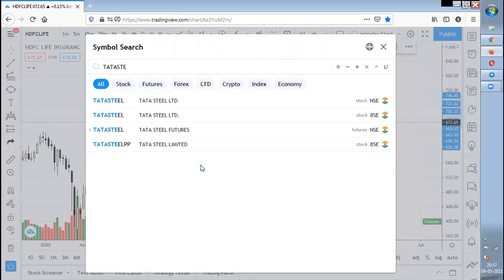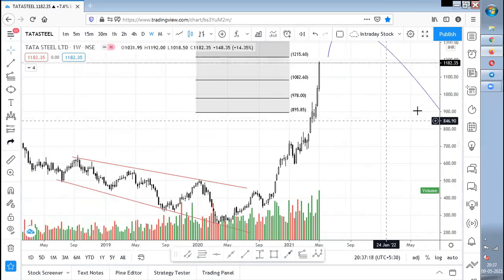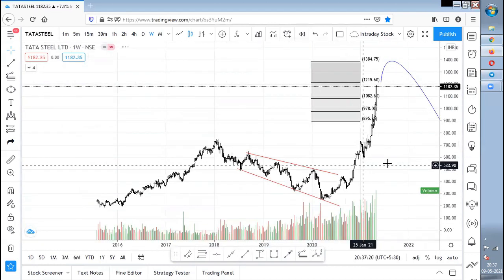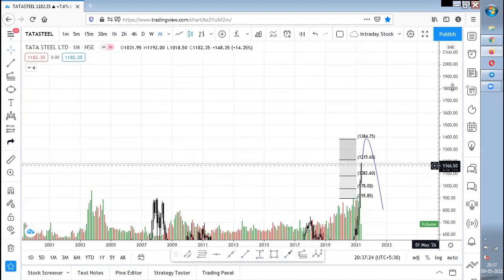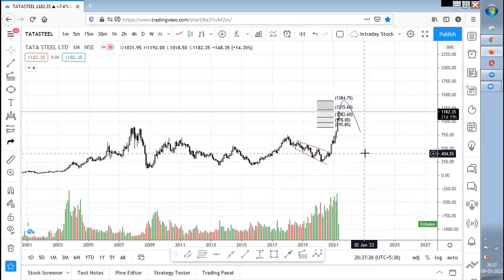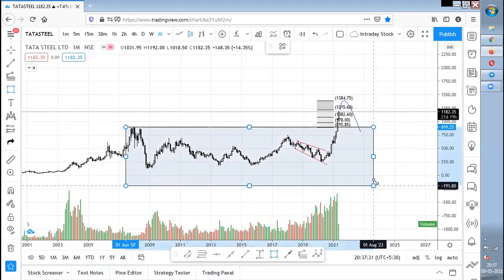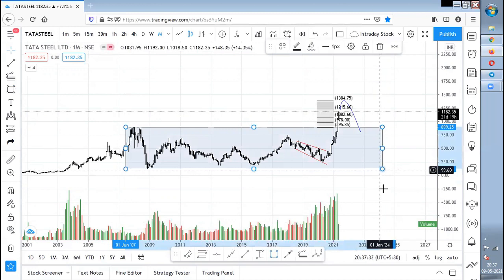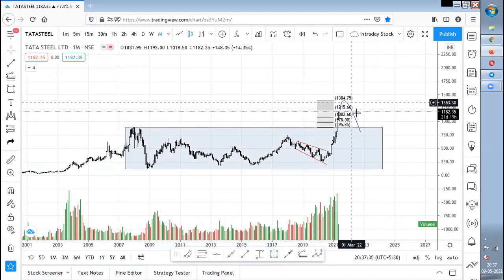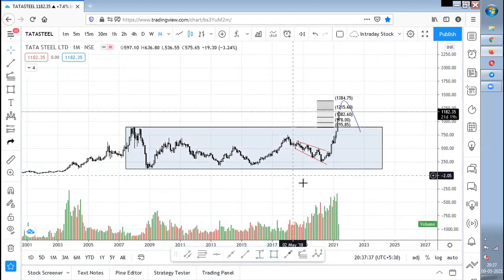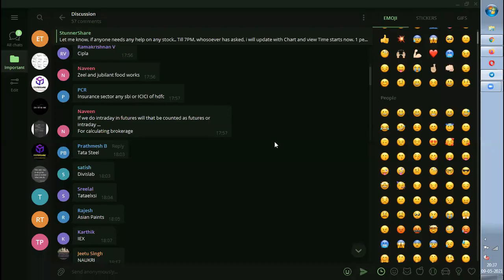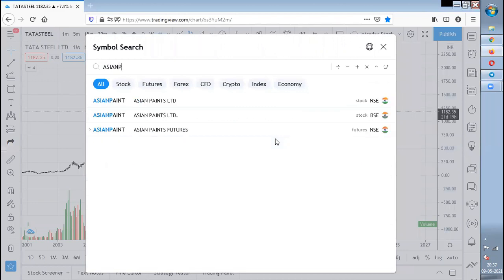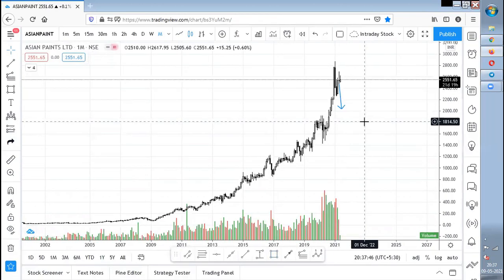Tata Steel is also a cyclical stock and a huge movement has already been seen. My theory is: after a breakout you can take a few quantities, but a retest is what I always want. I'm expecting a retest to happen in Tata Steel before the next move.